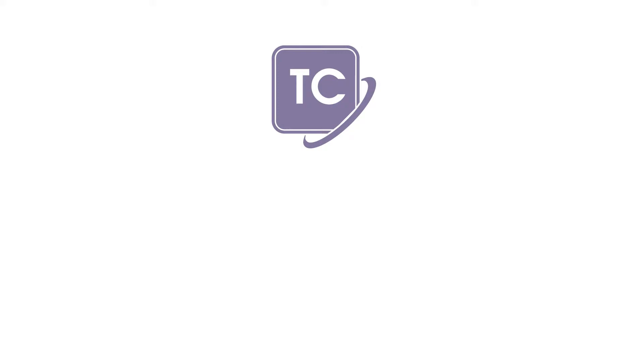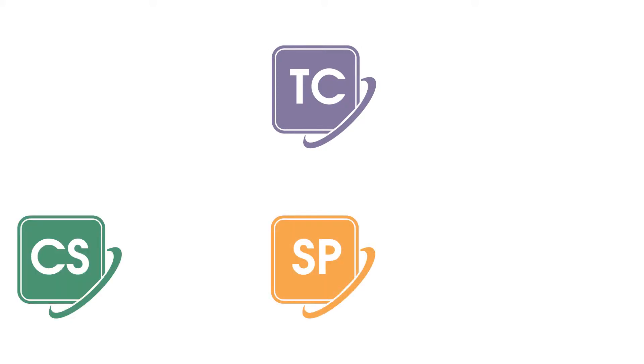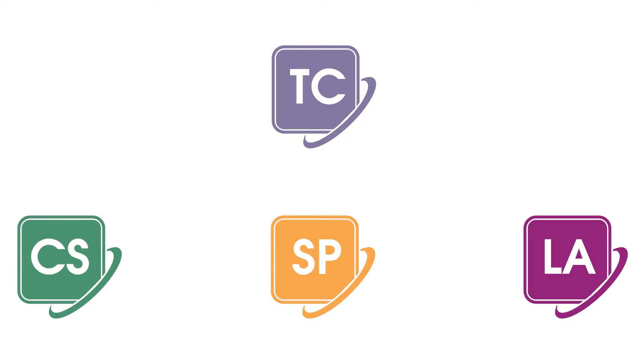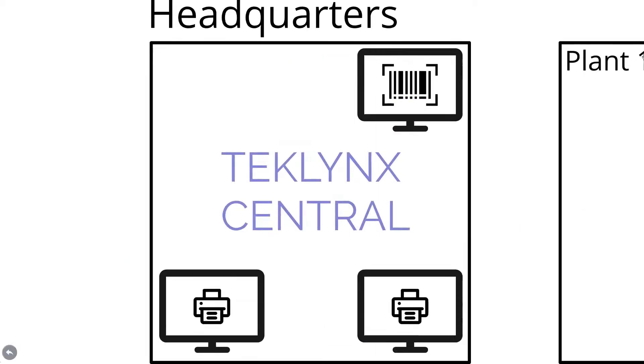TechLink Central combines the proven technology of CodeSoft for label design, Sentinel for print automation, and Label Archive for traceability and security.